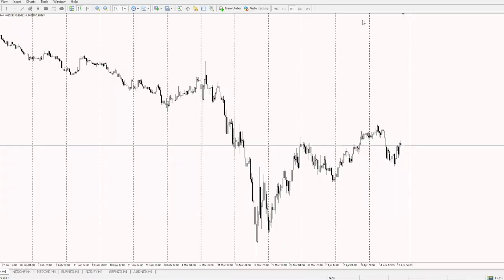In this video, I'm going to share with you what MetaTrader 4 is and how you can use it. So if you're a new trader, you've probably heard of the platform called MetaTrader, and that's probably why you are watching this video right now. MetaTrader 4 is actually a trading platform that you can use to trade the foreign exchange market, or Forex in short.